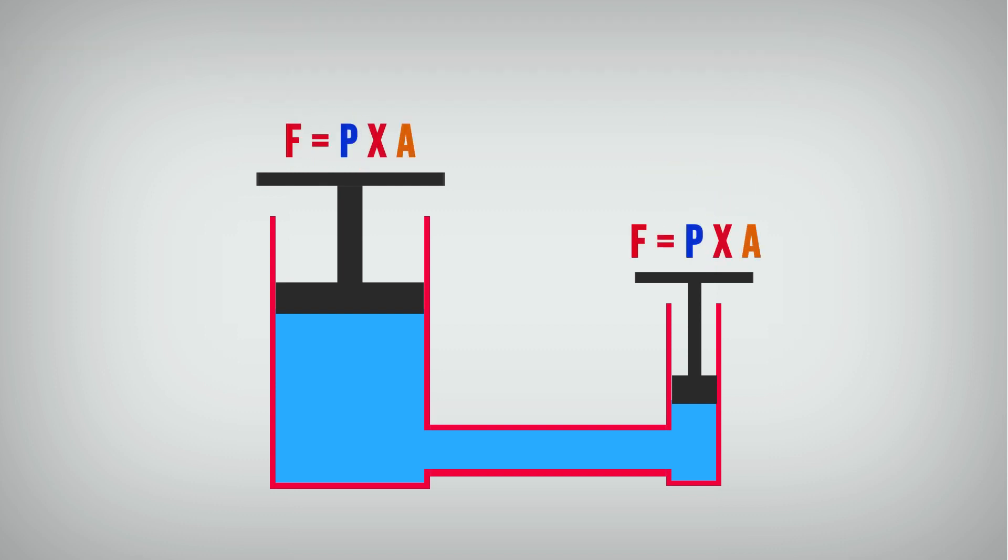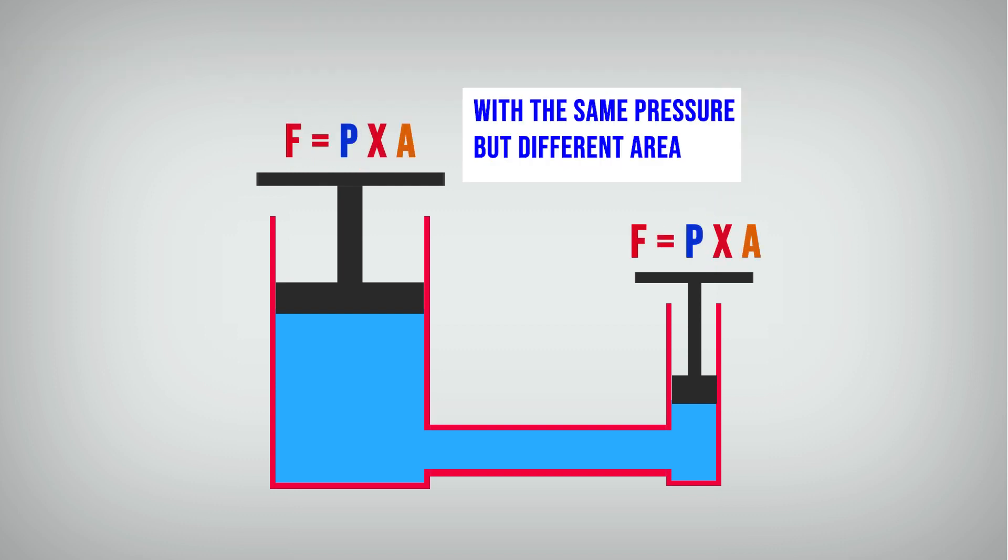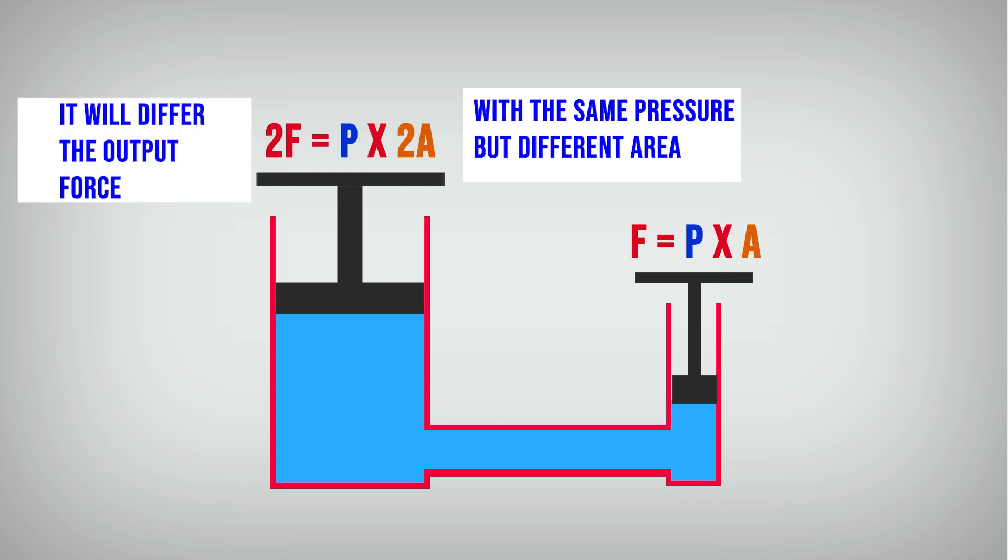The pressure will be continued to the output piston with the same value. But because the area of output piston is larger, the weight or force contained from the piston is larger.